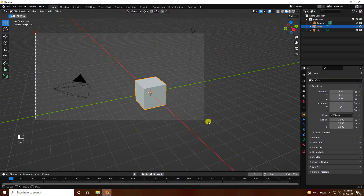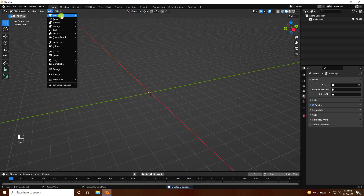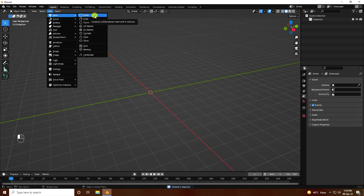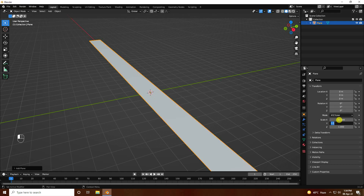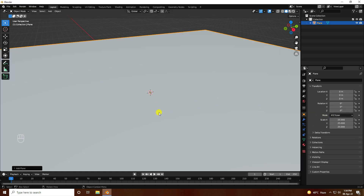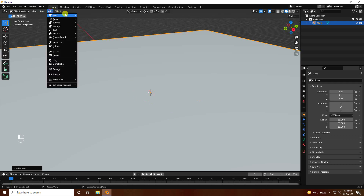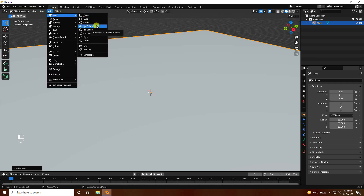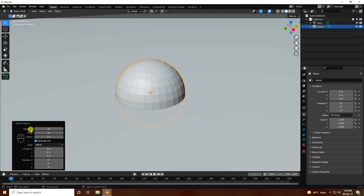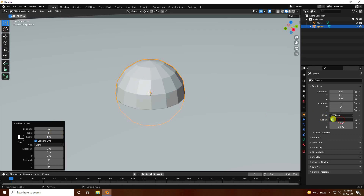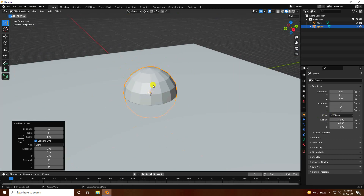Select all assets and press the delete key. Now go to Add and take a Plane — plane size I like 25 by 25. Next, use a UV Sphere and change the mesh segments to 16 and ring to 8. Increase the scale size to 4 by 4.